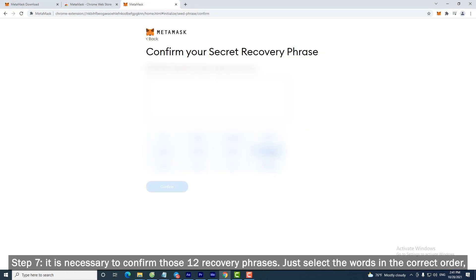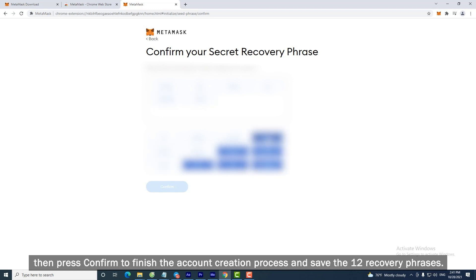Step 7: It is necessary to confirm those 12 recovery phrases. Just select the words in the correct order, then press Confirm to finish the account creation process and save the 12 recovery phrases.